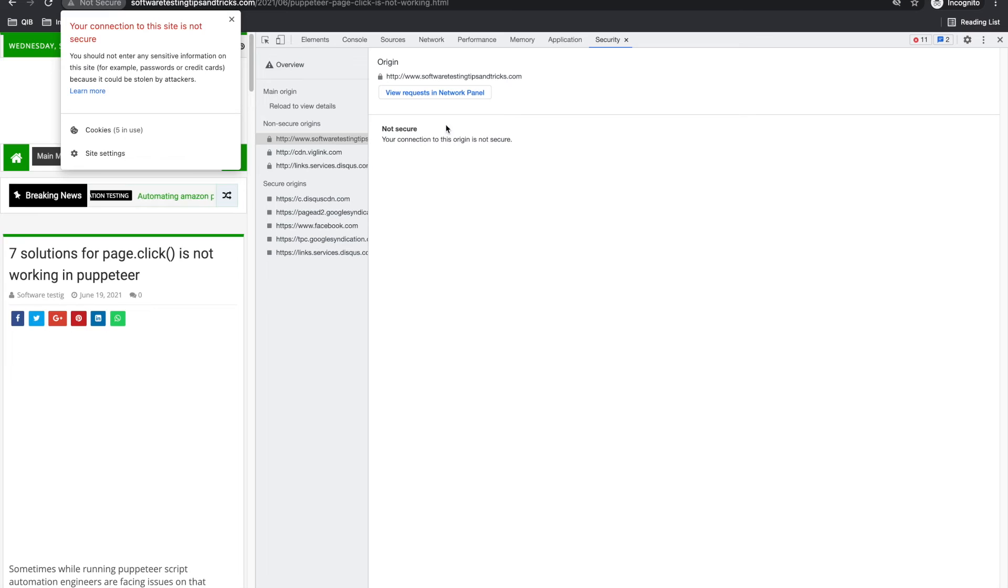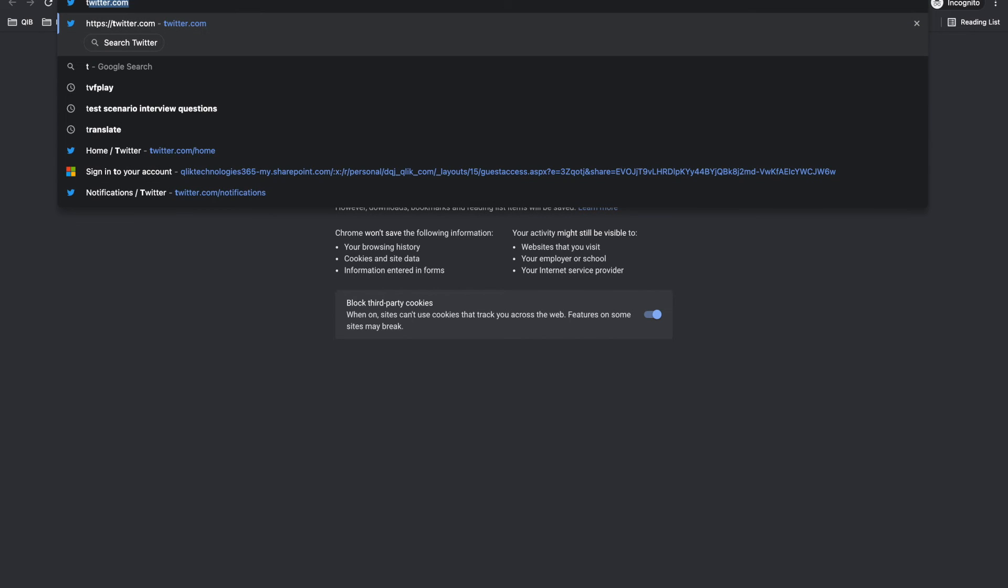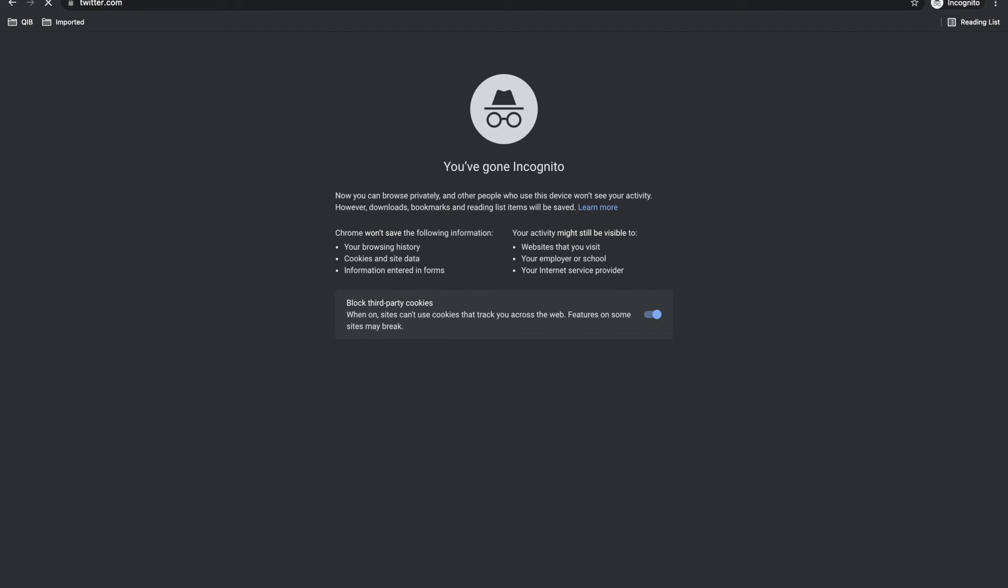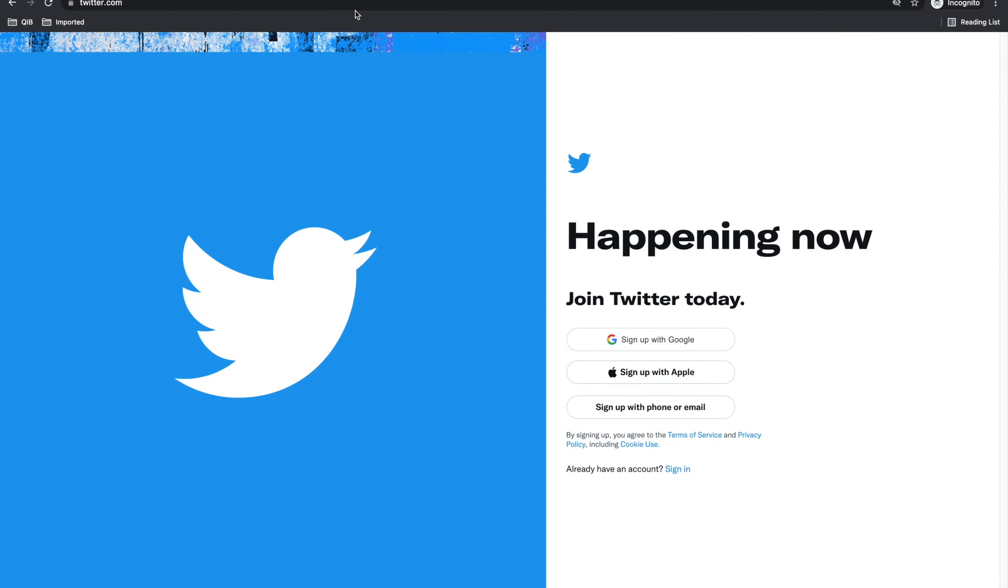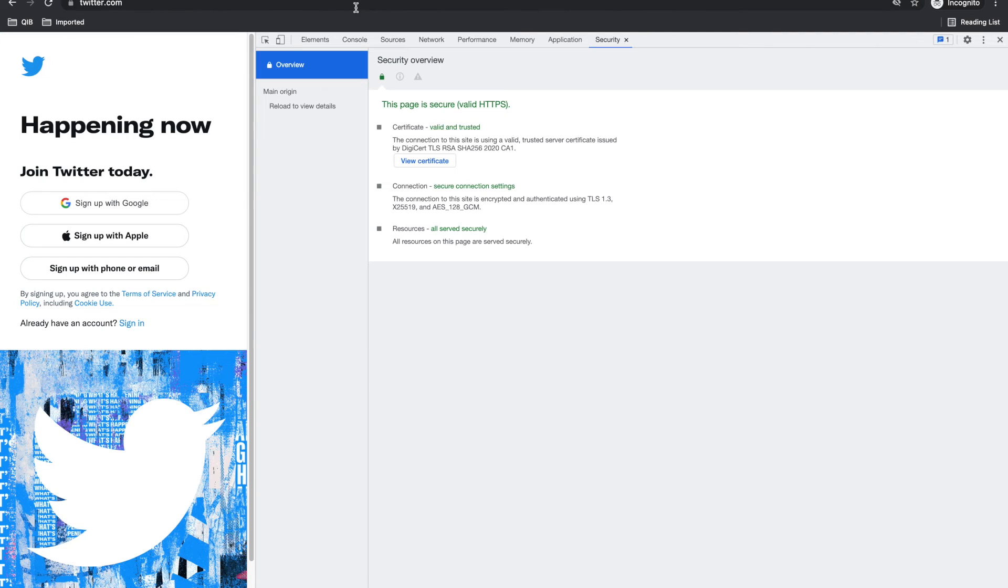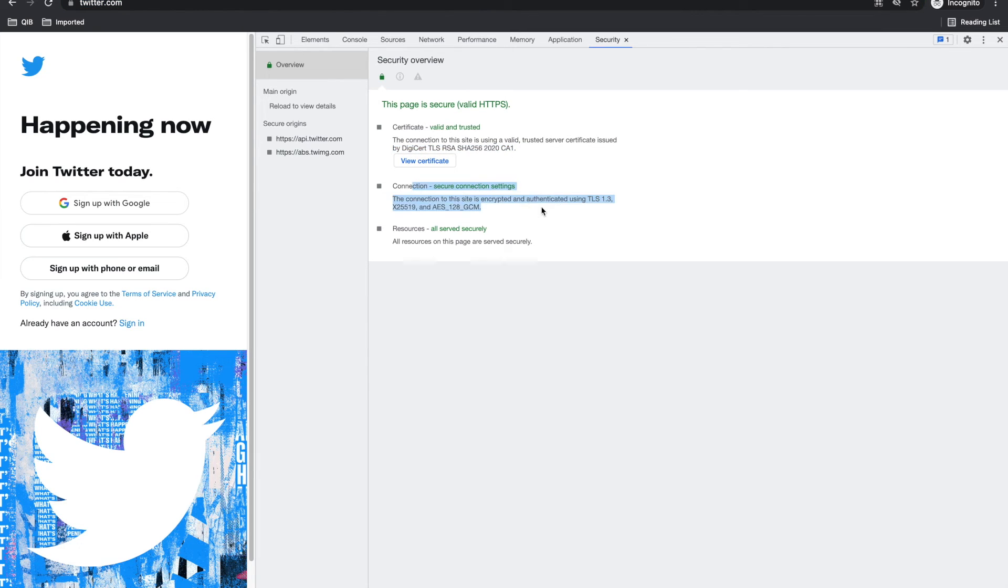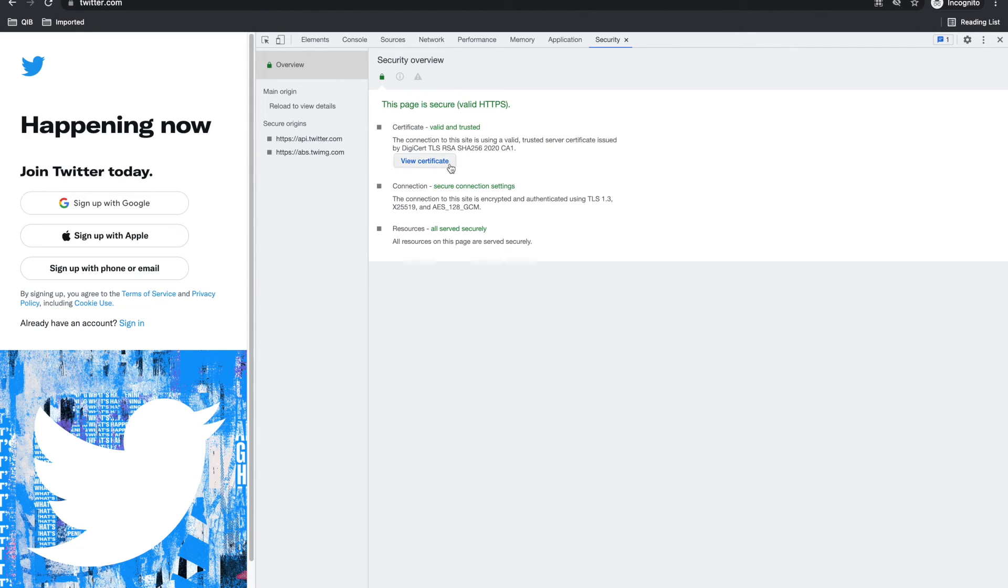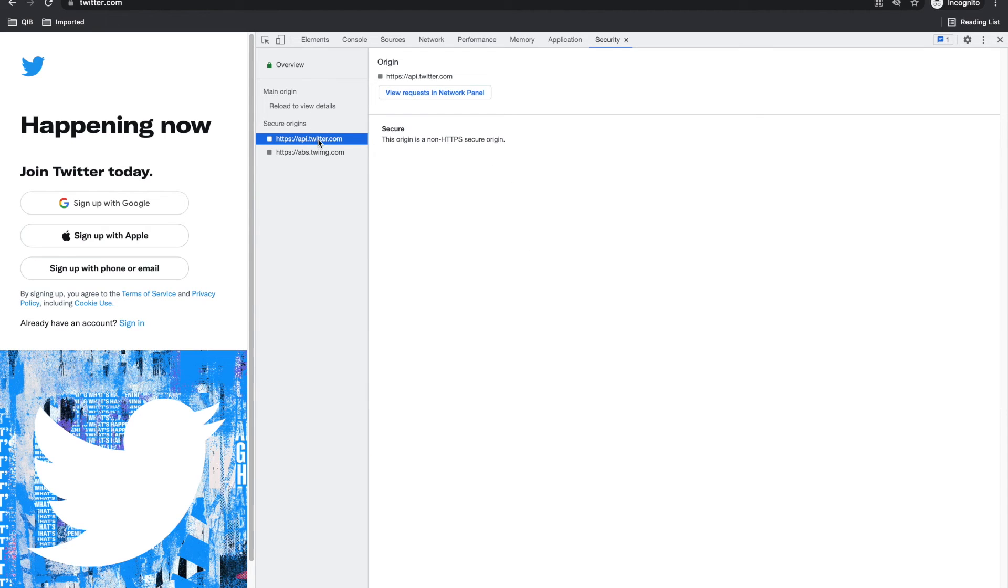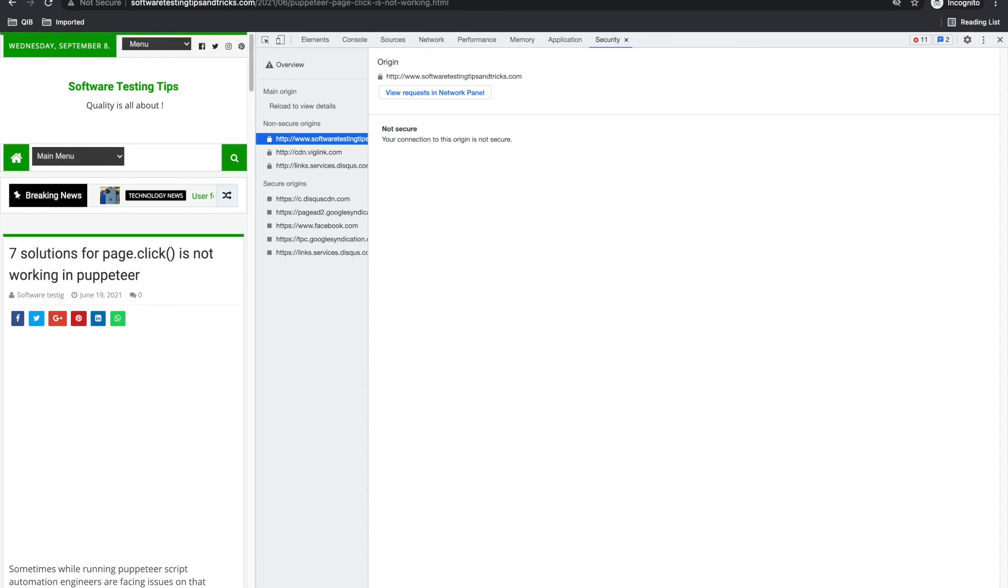But it is telling it is not secure because I don't have certificate for HTTPS. If some site has HTTPS certificate, it will give more information like this page is secure, valid, which certificate it is, what cert it is using, what connection it has, all these things. This is how you can check your security things also with this tab.